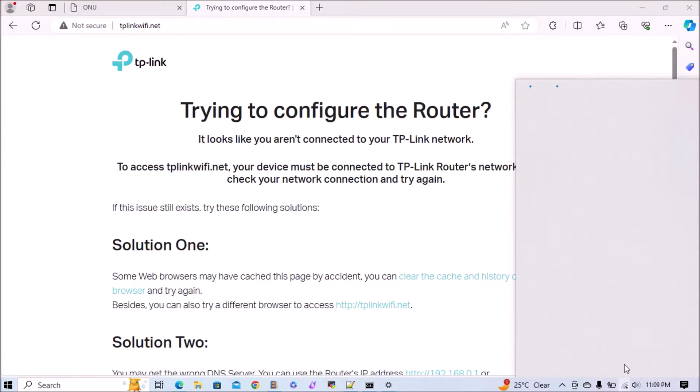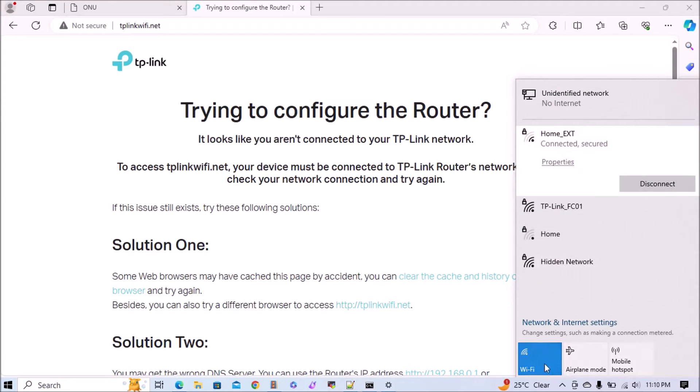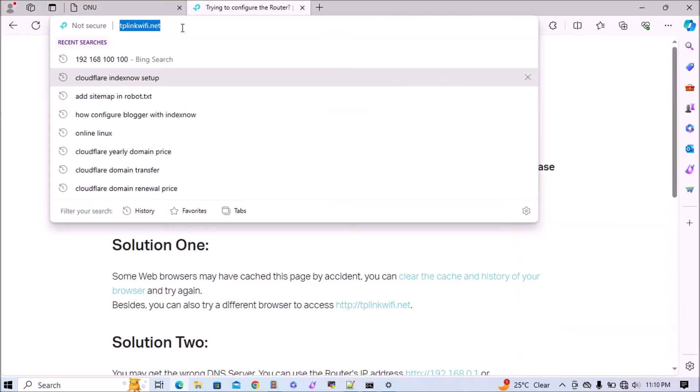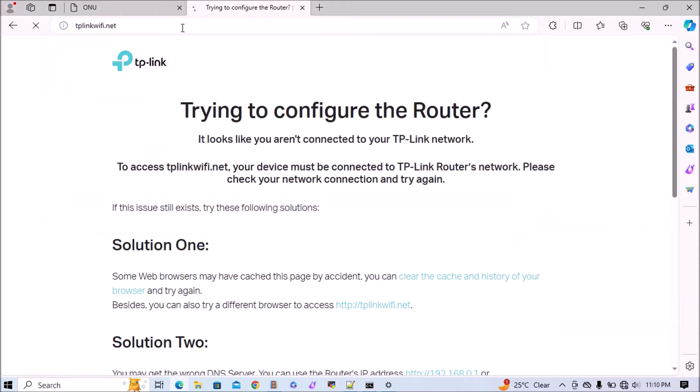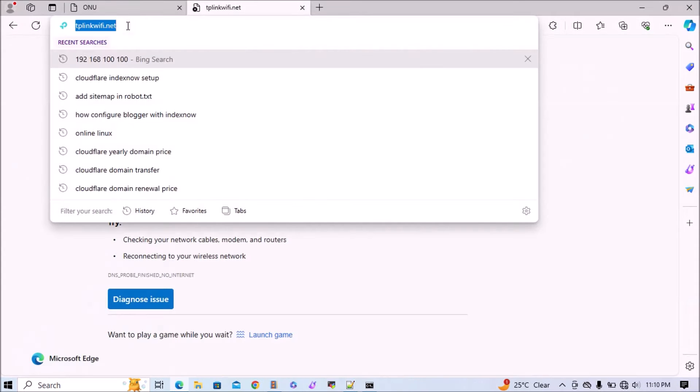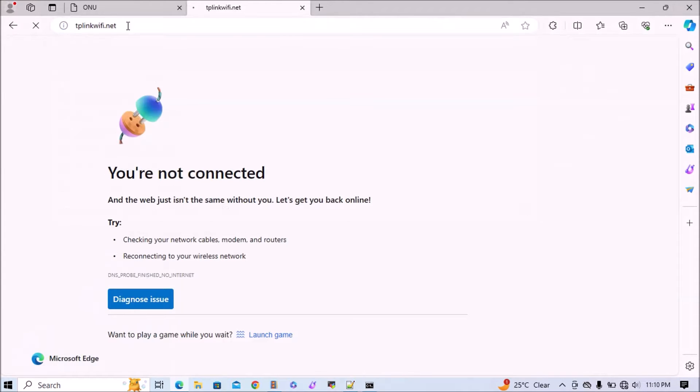Now I will disconnect my Wi-Fi. So now we'll access this TP-Link. The default URL is tplinkwifi.net and this is the UI.